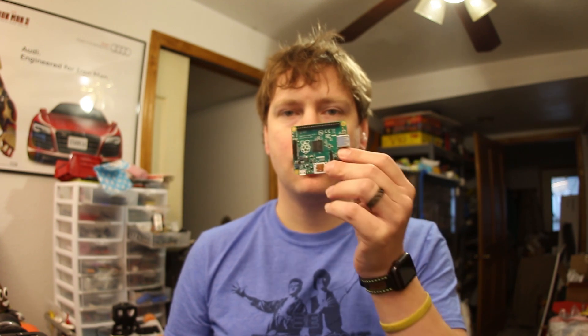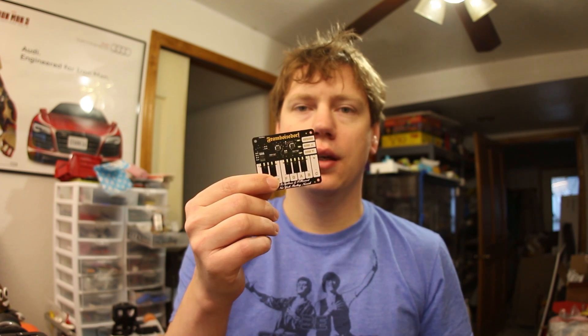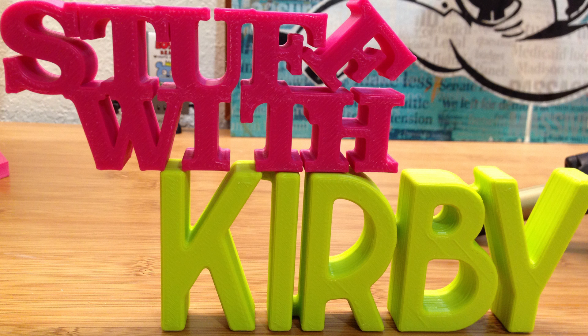Hi, this is Stuff with Kirby. Today we're going to take a Raspberry Pi and a Pimoroni Piano Hat. I'm going to show you how to set up your Pi to use this piano hat and how to map your own sounds to the keys. So let's get started.